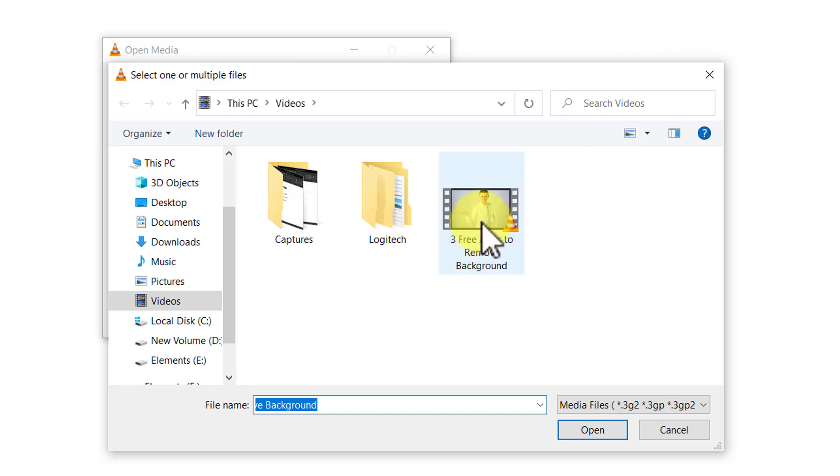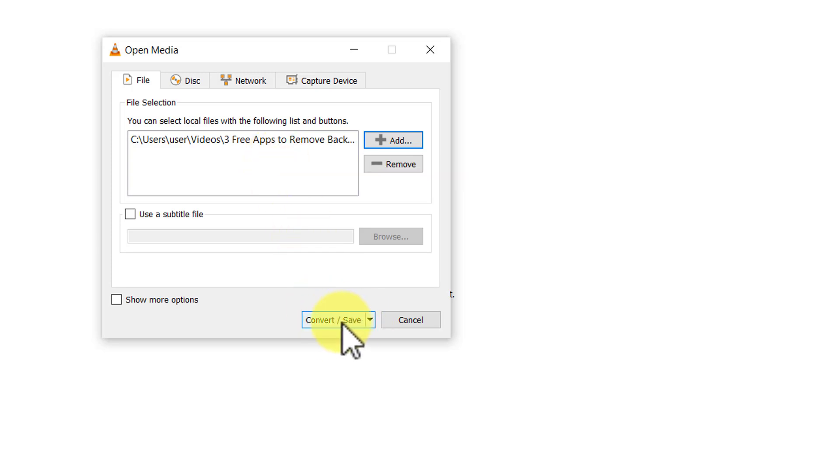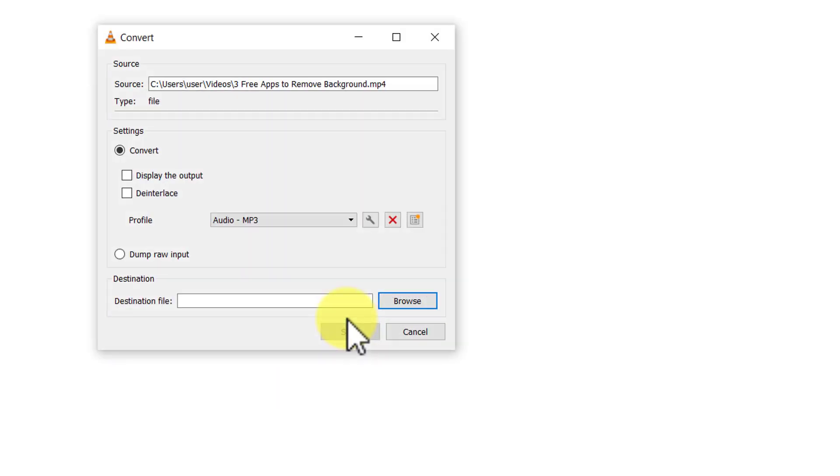So let us select the video and then say open. Now we've got the path to the video that we want to extract the audio from. Then let us go to this option here called convert or save. I'm going to click on that option.